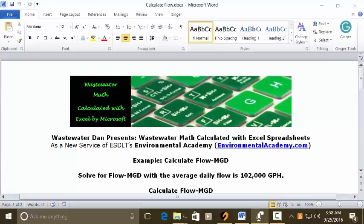Wastewater Dam presents Wastewater Math Calculated with Excel Spreadsheets, as a new service of ESDLT's Environmental Academy at EnvironmentalAcademy.com.